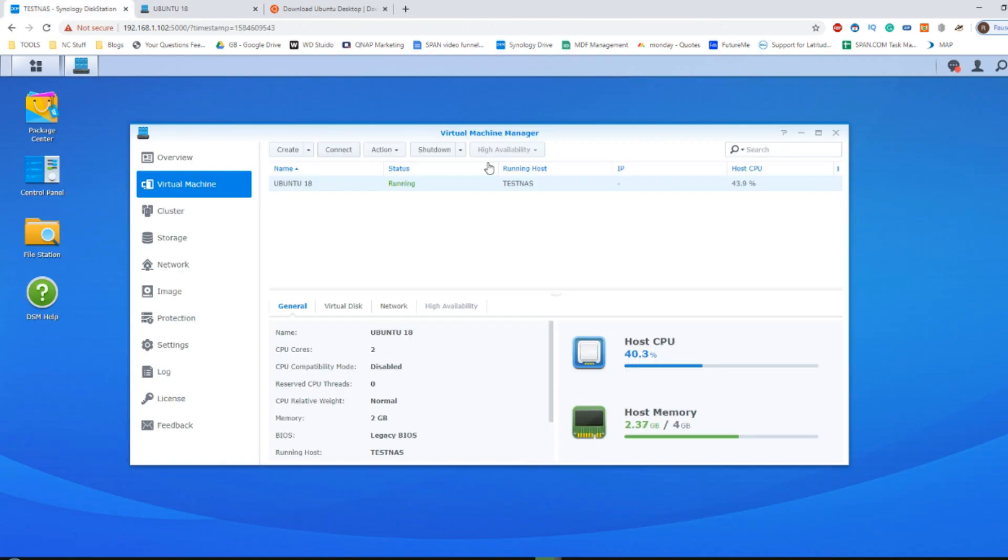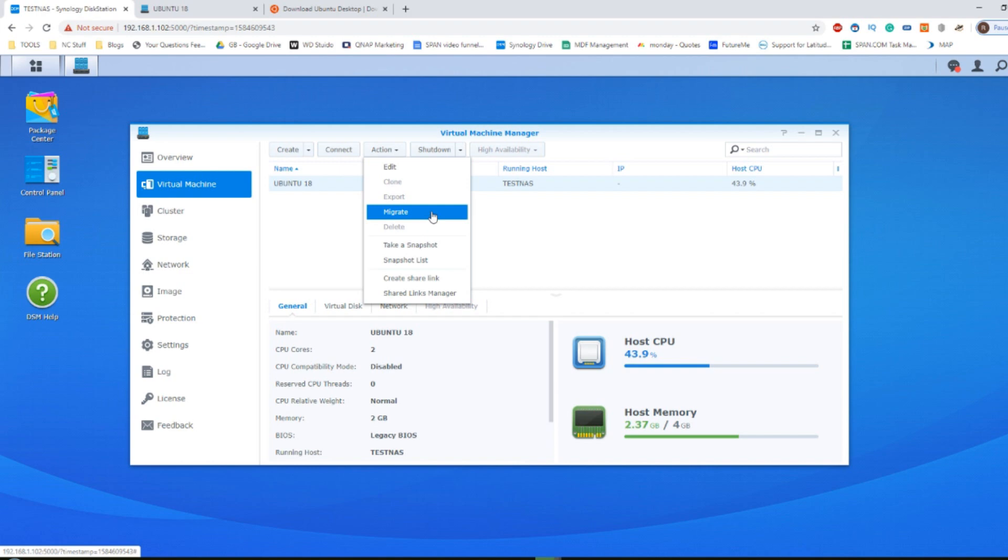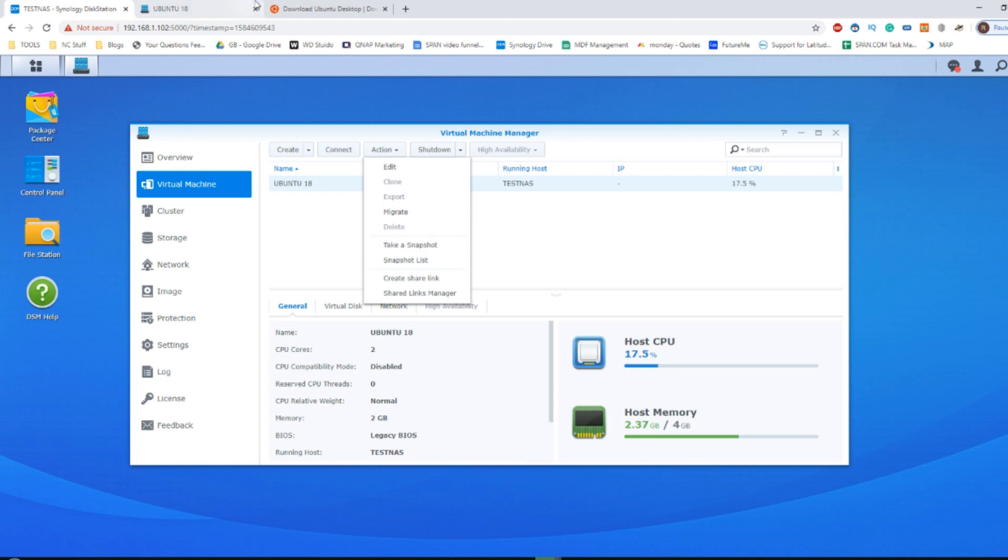And remember that you've even got options in the Synology Virtual Machine Manager to do lots of things. You can migrate and create a second instance if you have the hardware. You can take snapshots, which are kind of like saves of a VM that you can revert to later on to test things out and make sure that you don't ruin the VM going forward.